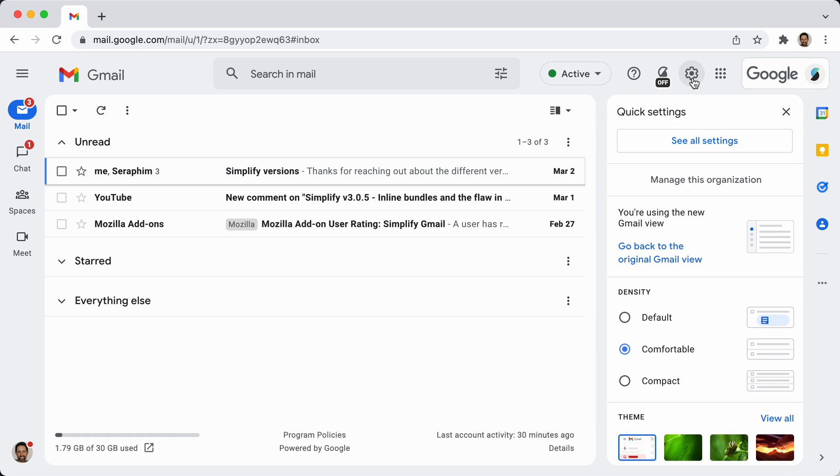So the way to opt out is you just click on Gmail settings gear and then you go back to the original Gmail view and you can opt back in at any point.